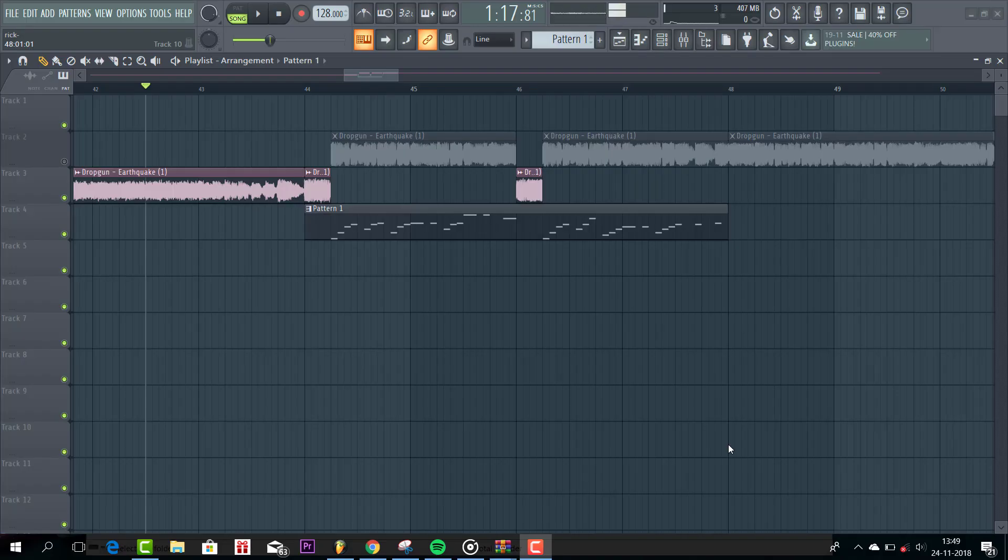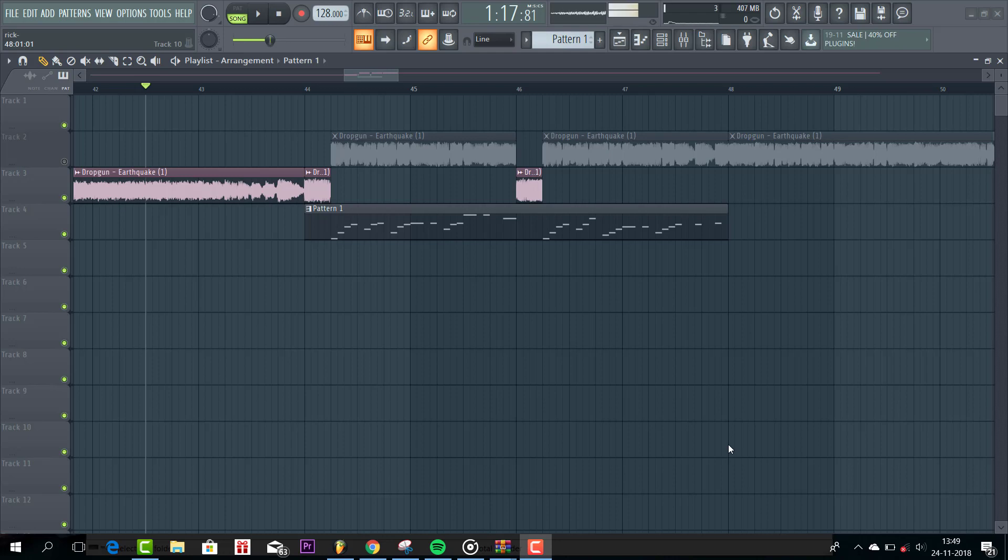Hey guys, Rook of Sonis here, back with another video. In this video, I show you how to make this drop gun style lead. The final result will sound like this.